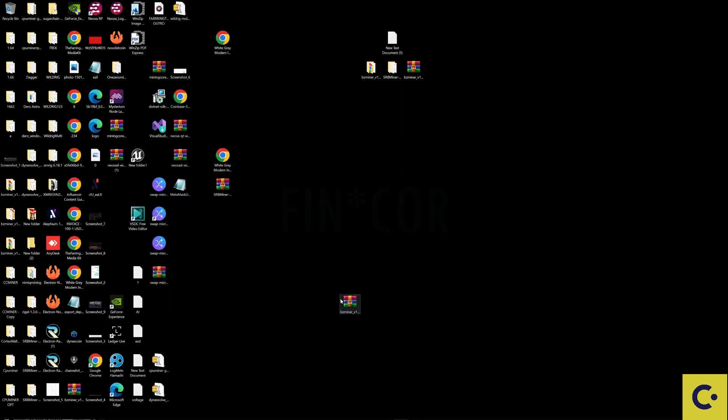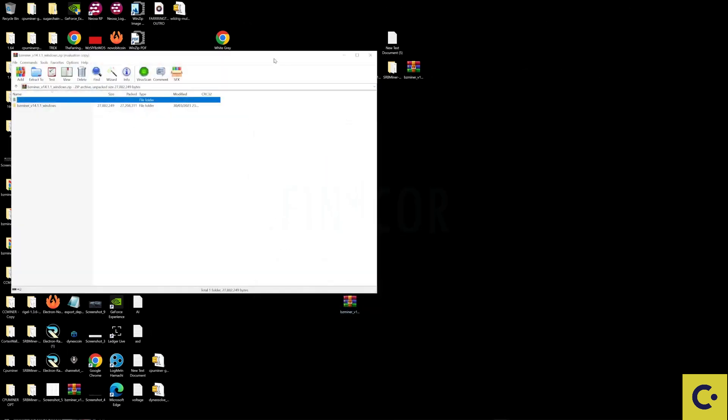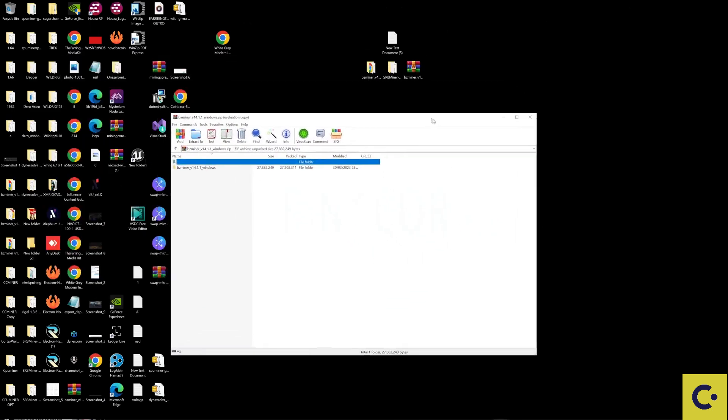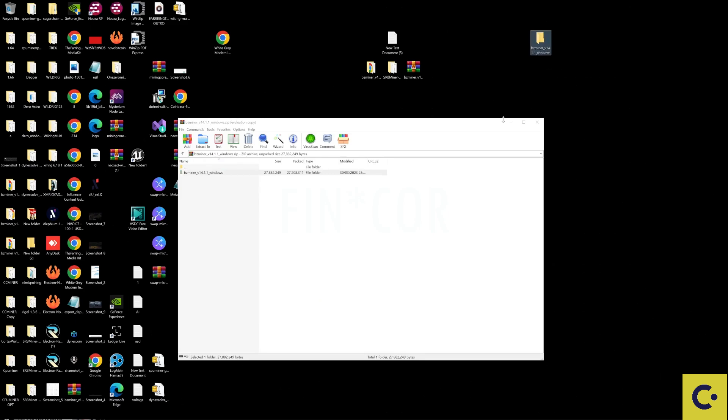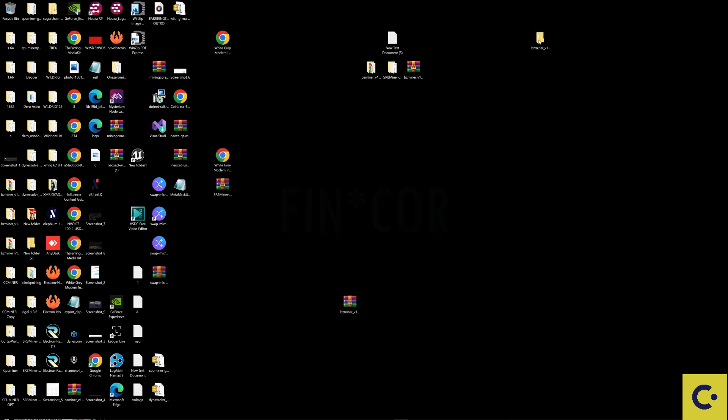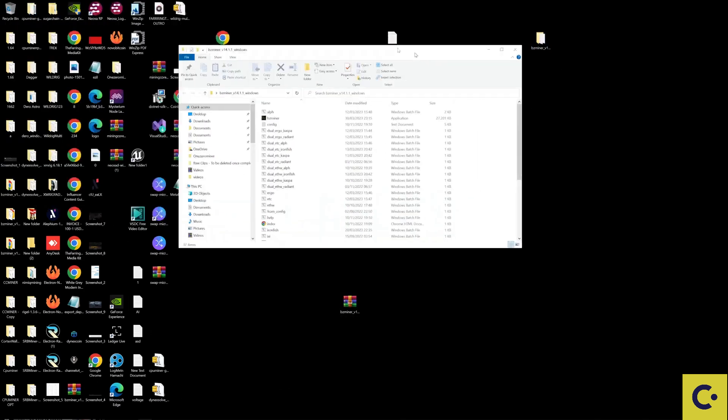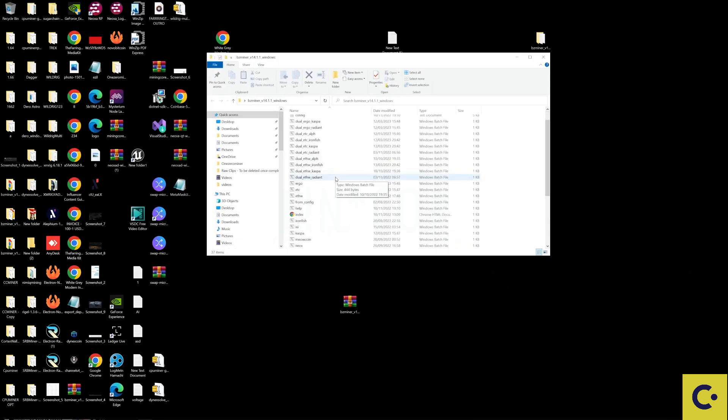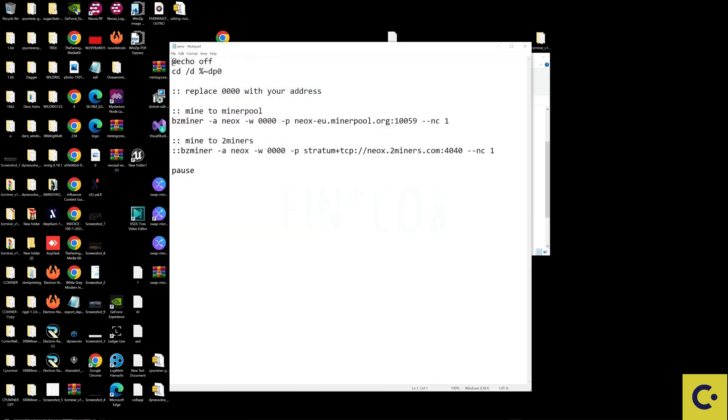Once downloaded all you need to do is open up this zip file. You may need something like WinRAR or WinZip to do this, but all I'm going to do is drag and drop this folder straight to my desktop. Once I've done that I'm going to open up the folder. If we scroll through you can see that they've already got a bat file set up for us for Neoxa.